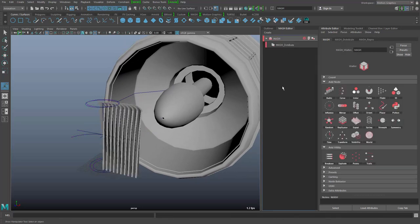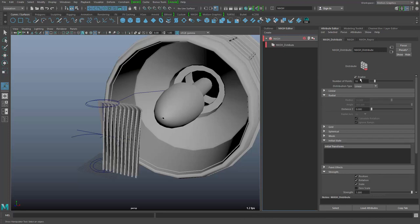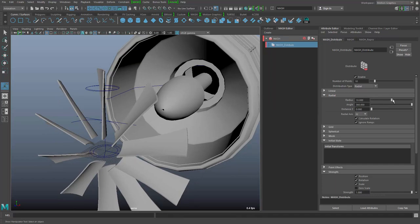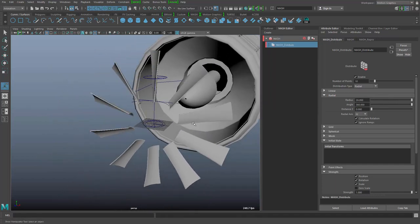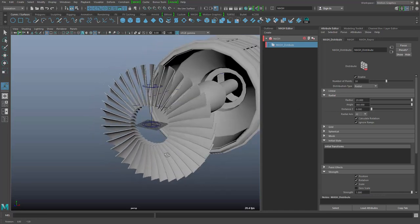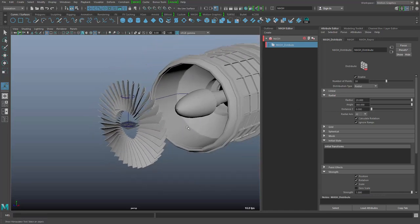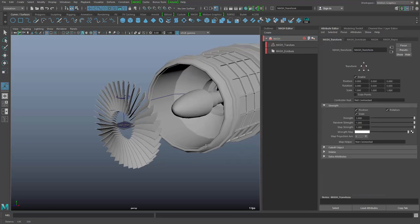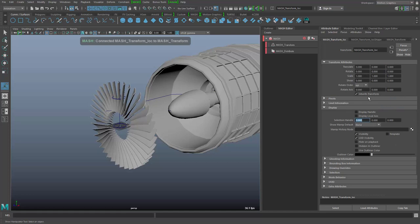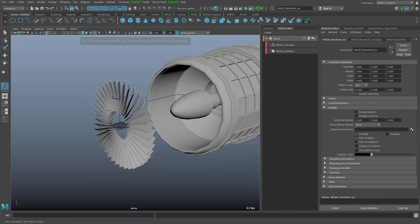The network starts with a distribute node that is set to linear, and we want to set it to radial. We also change the radius a little bit and the number of blades - and you can see the fan appearing. To move this around and put it into the turbine, I need a transform node so I can take the whole thing while it is live and move it around. I'll create a little controller null here - a little locator.